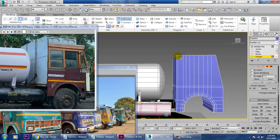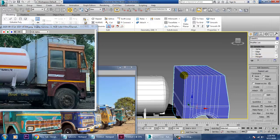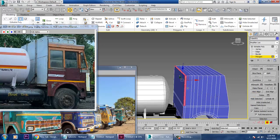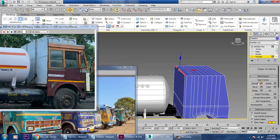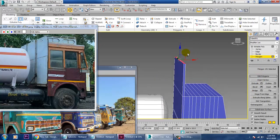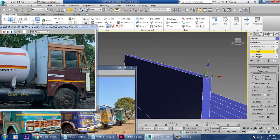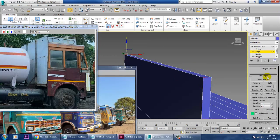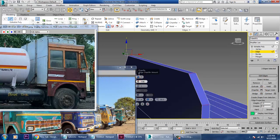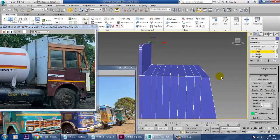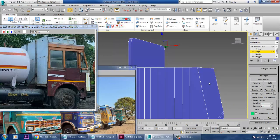Add one more swift loop like this, push it up, select this and extrude it up, then push it further down. Select this and give a chamfer — click OK. Once you give chamfer it's going to work in that way. Now add one more swift loop and save your file first.